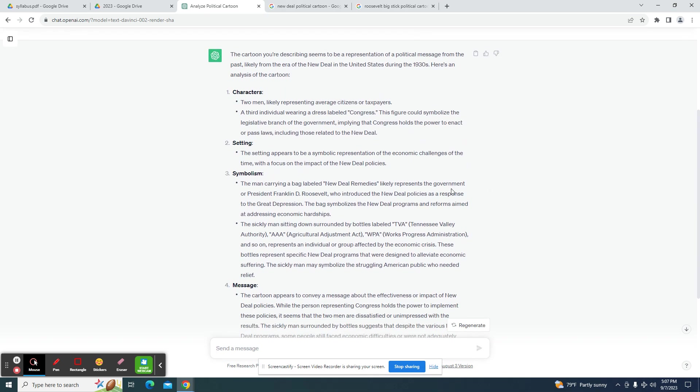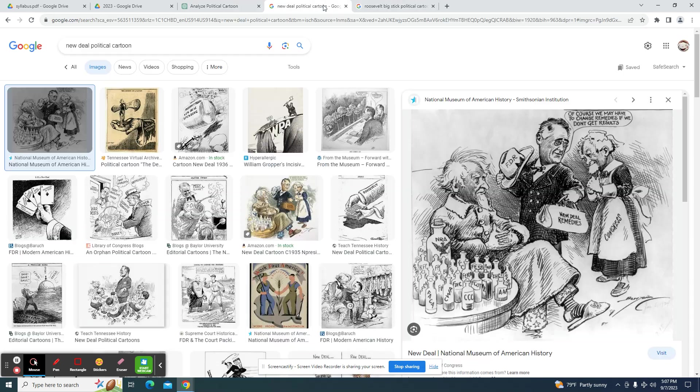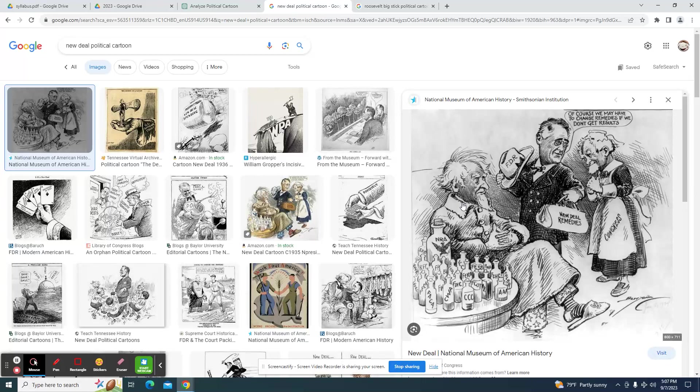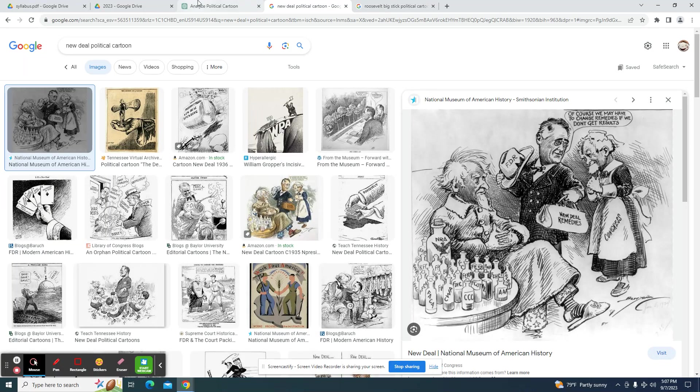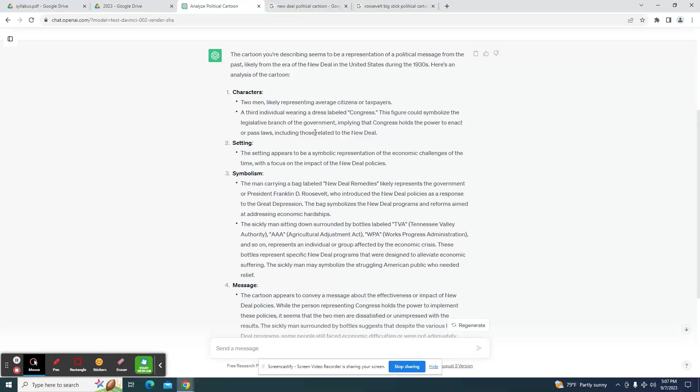So let's look at these results here. Two men likely represent average citizens or taxpayers, so it's kind of getting that wrong because this is Uncle Sam.